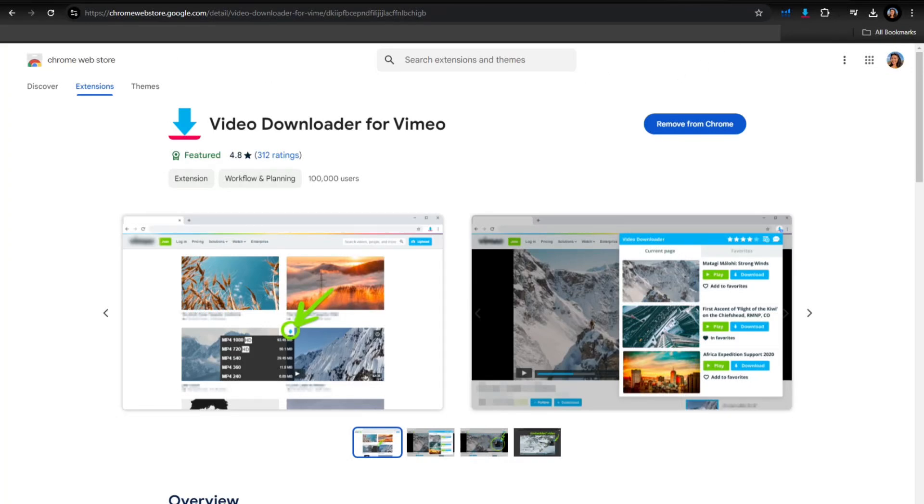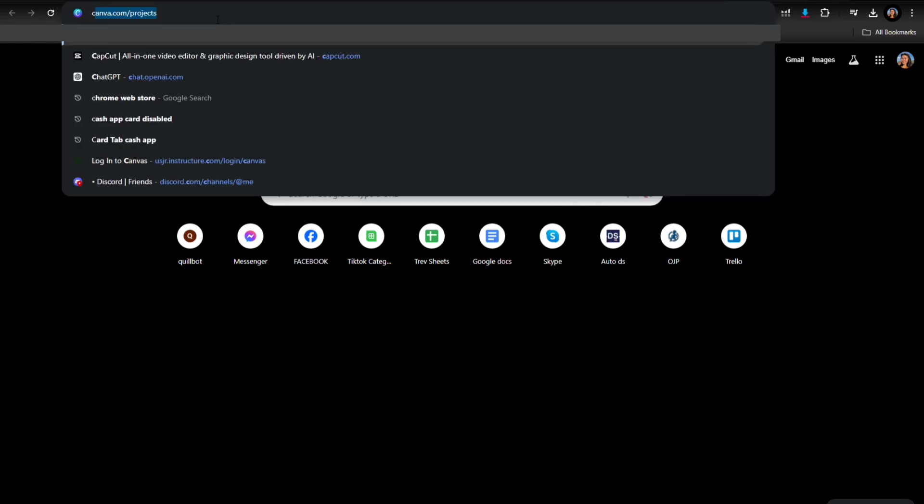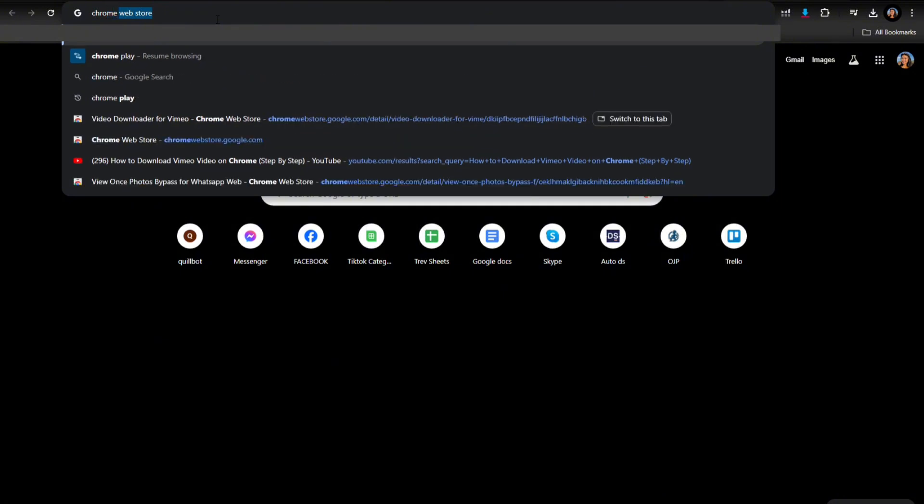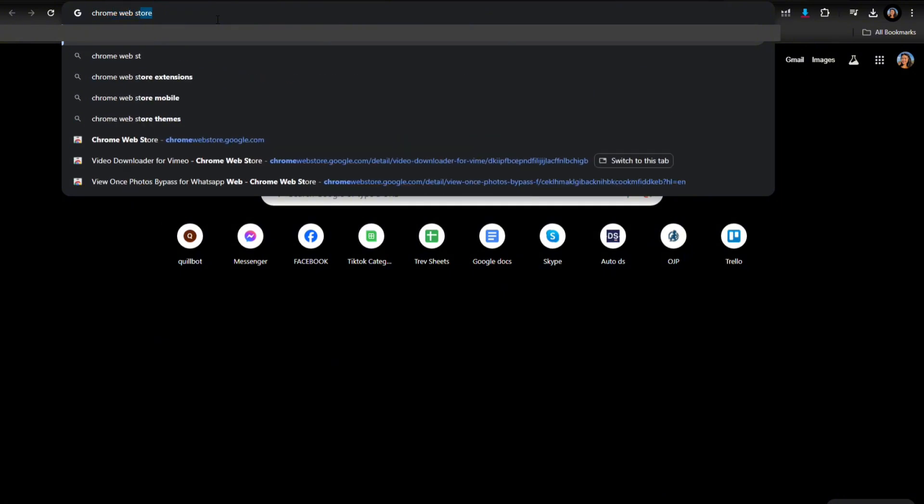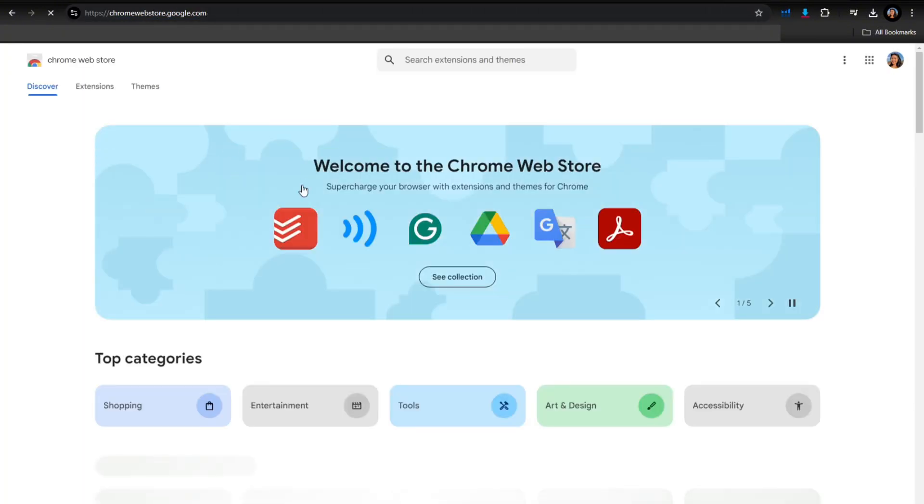Hey guys, in this video I'm going to show you how to download Vimeo videos on Chrome. First, open your browser and then type in or search for Chrome Web Store, then just tap on this one.